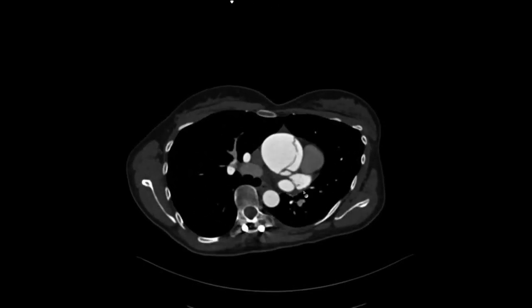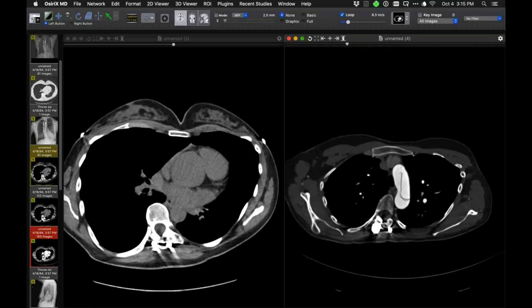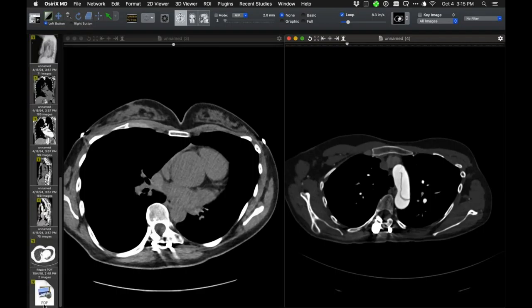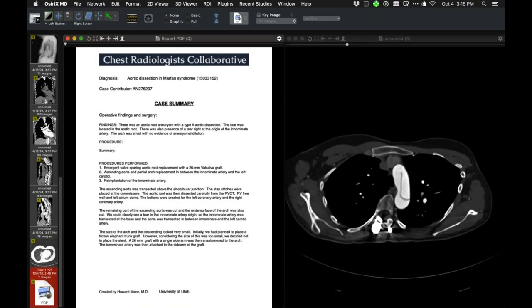The aortic dissection continues inferiorly for a distance — a pretty typical acute aortic syndrome. Now I'll show what they found in surgery and how that correlates with imaging. By description, this is a Type A dissection with the tear located in the aortic root, involving the origin of the right innominate artery. The aortic arch was small, so they were able to spare the valve. They had to address the aortic root and the ascending tubular aorta, using two grafts to do that — ascending aorta and root replacement — and had to replace the innominate artery.